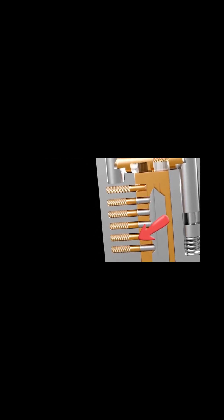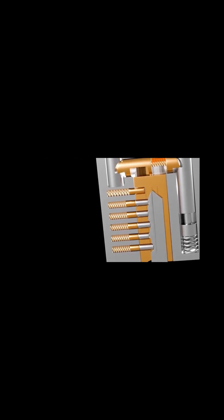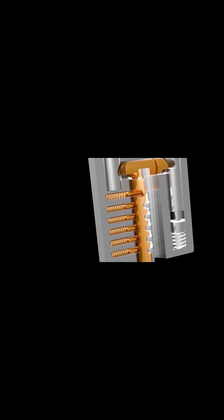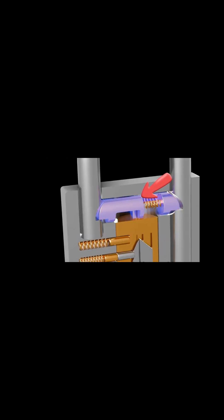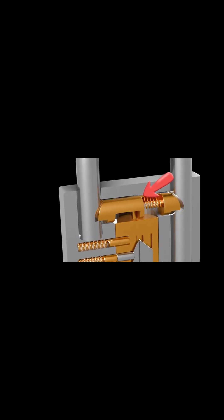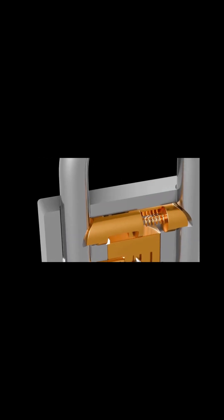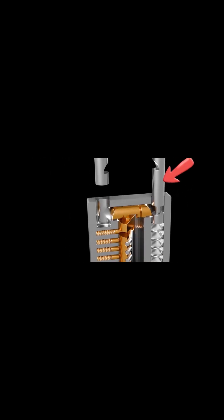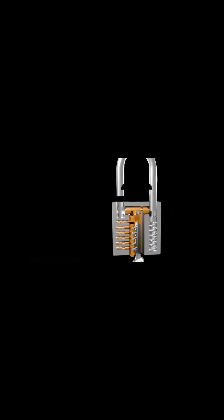When the correct key is inserted, the key pins and driver pins align at a critical point known as the shear line. This alignment allows the plug to rotate.